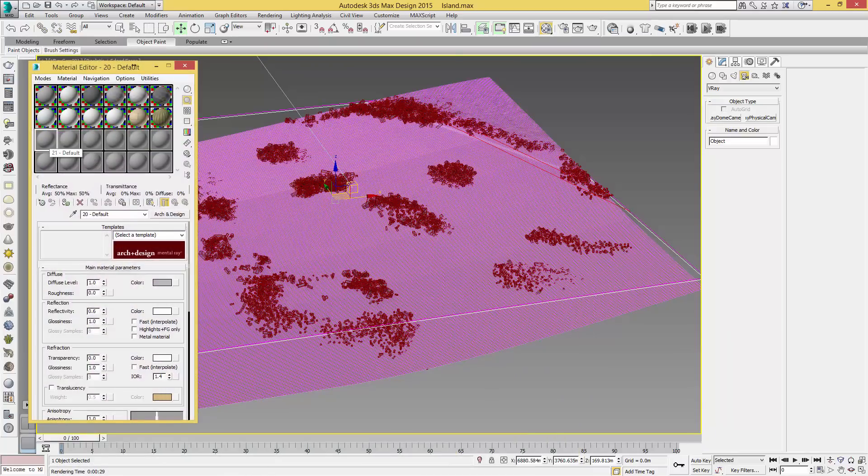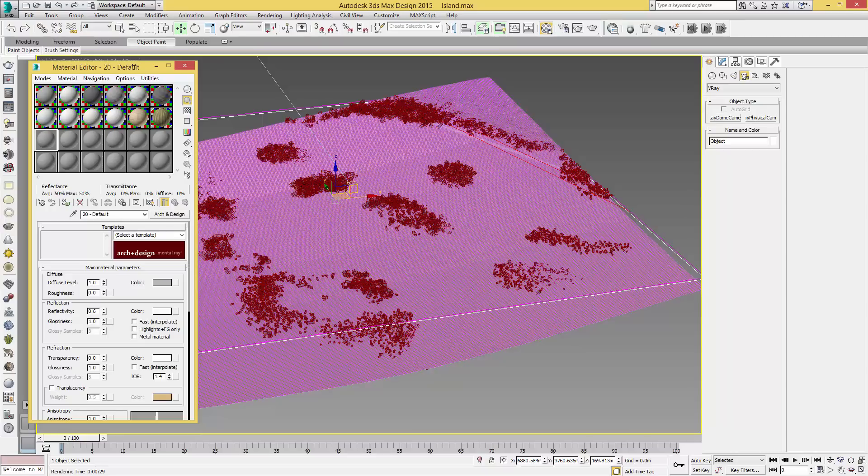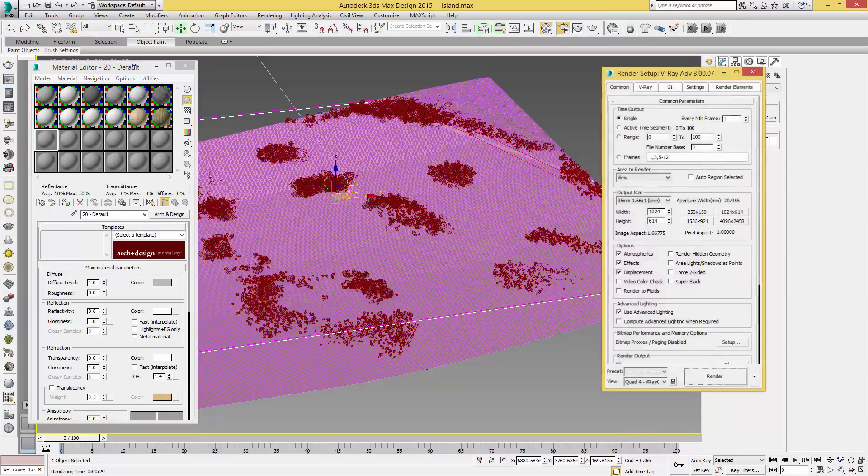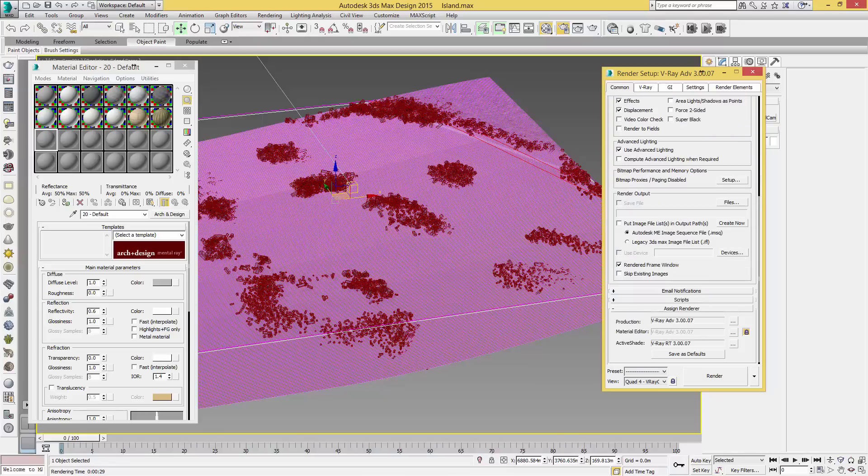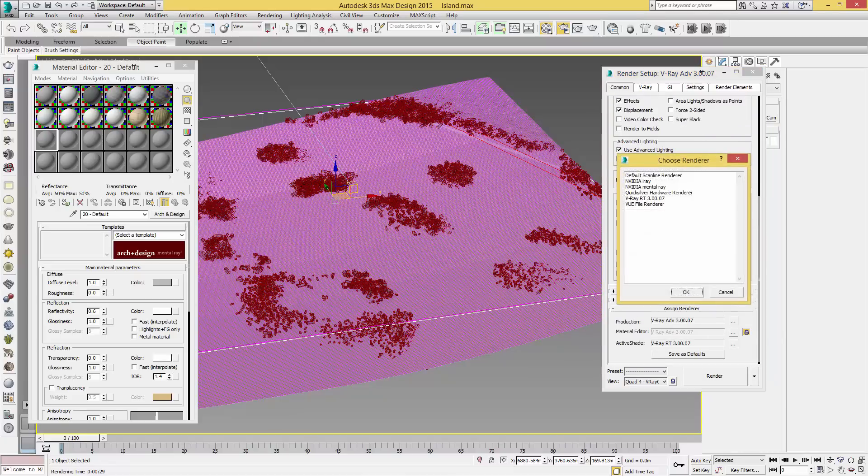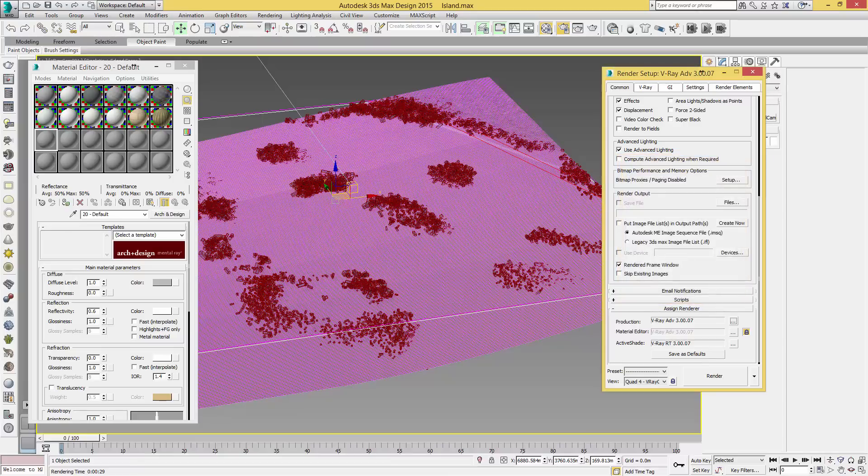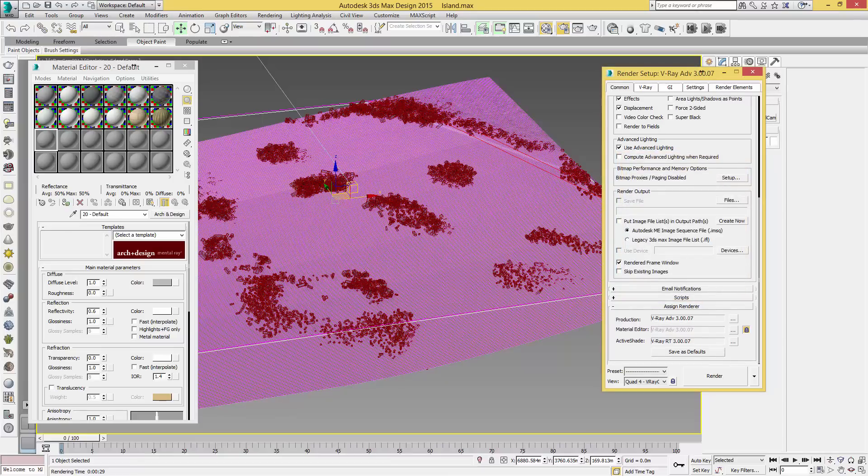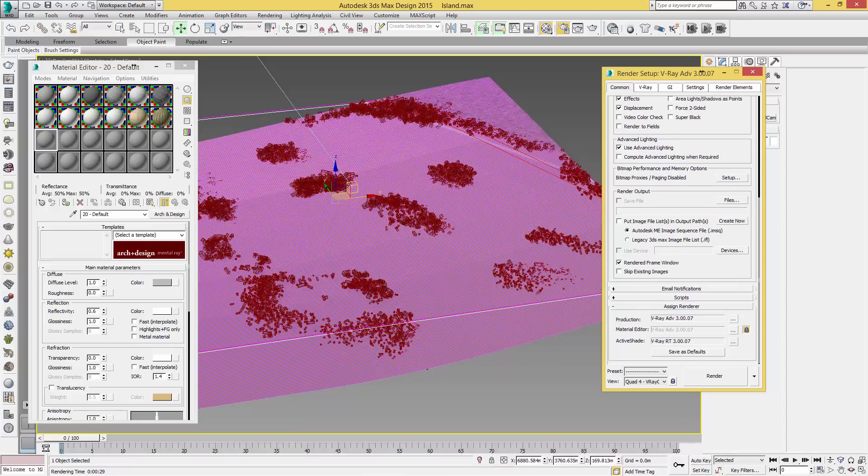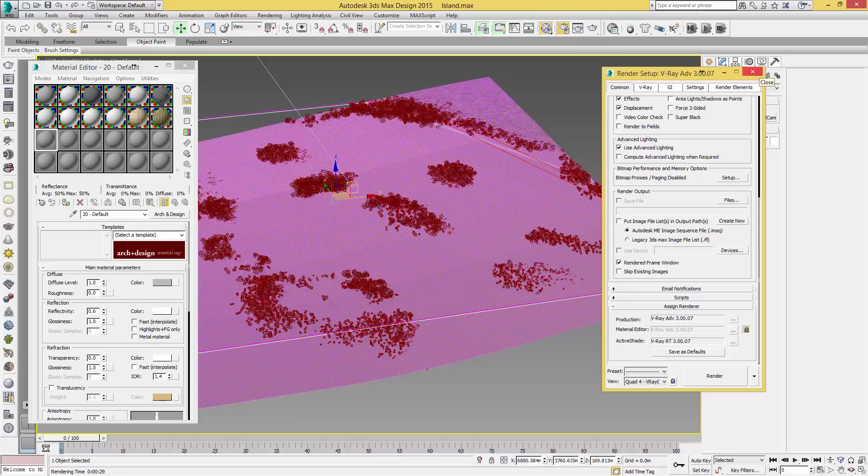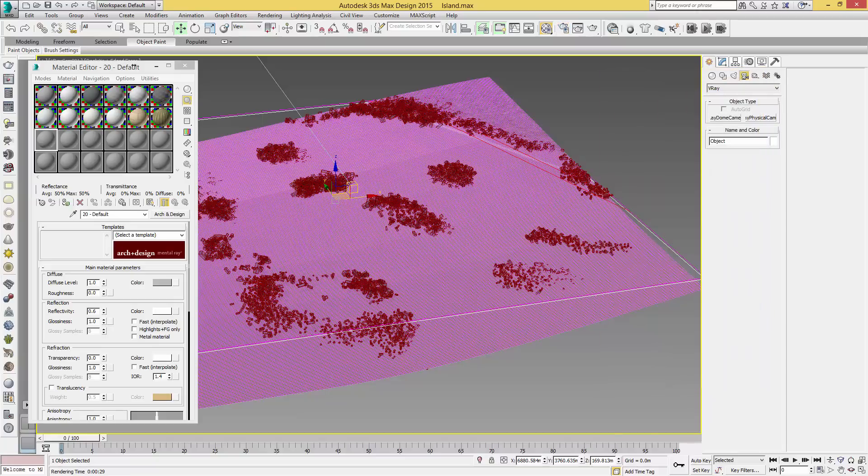Providing that you are in V-Ray, go to Render Setup, Common, scroll down to the bottom, Assign Renderer, and make sure you have select V-Ray Advanced. Mine does not show as it is already selected. You could use any version of V-Ray for this. 2.4 onwards should work fine. I'm using version 3.